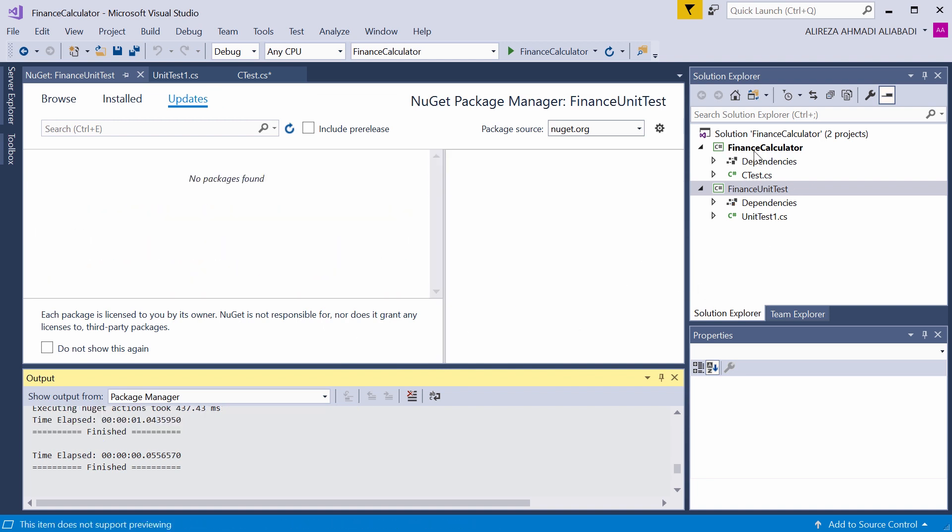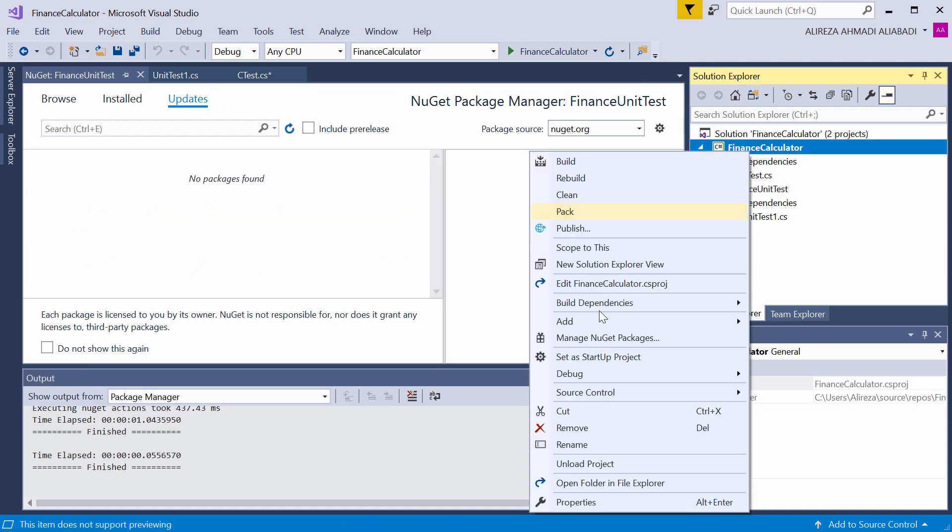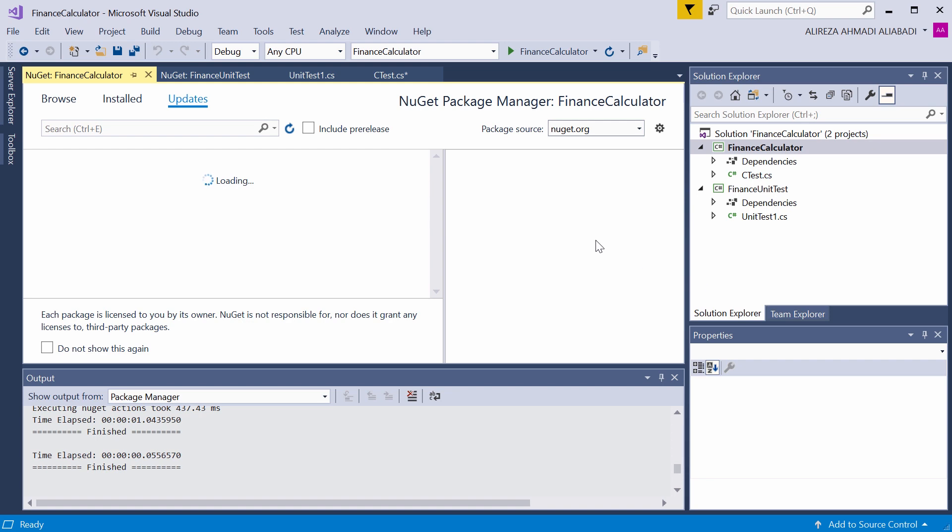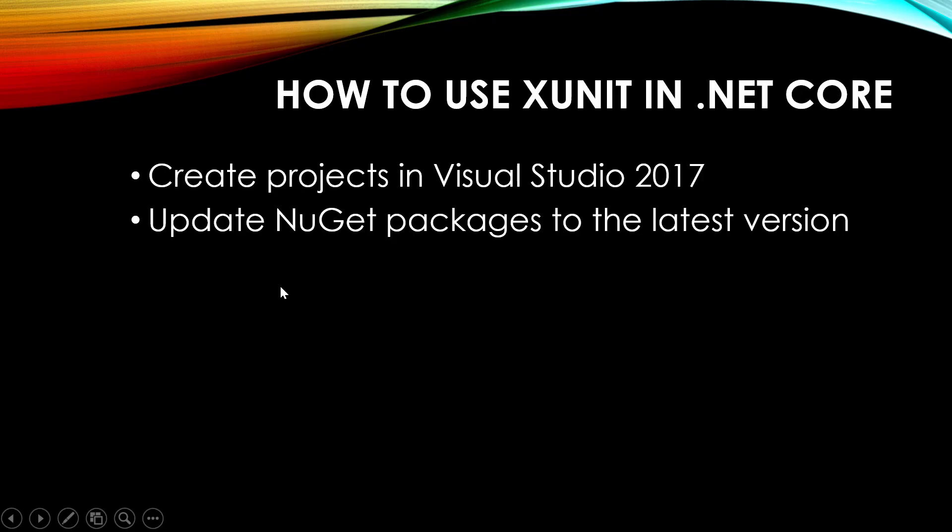Same thing for the other project. Right click, Manage NuGet packages, if there is anything to be updated. We don't have anything, we are pretty much up to date when it comes to .NET Core. We completed two steps.